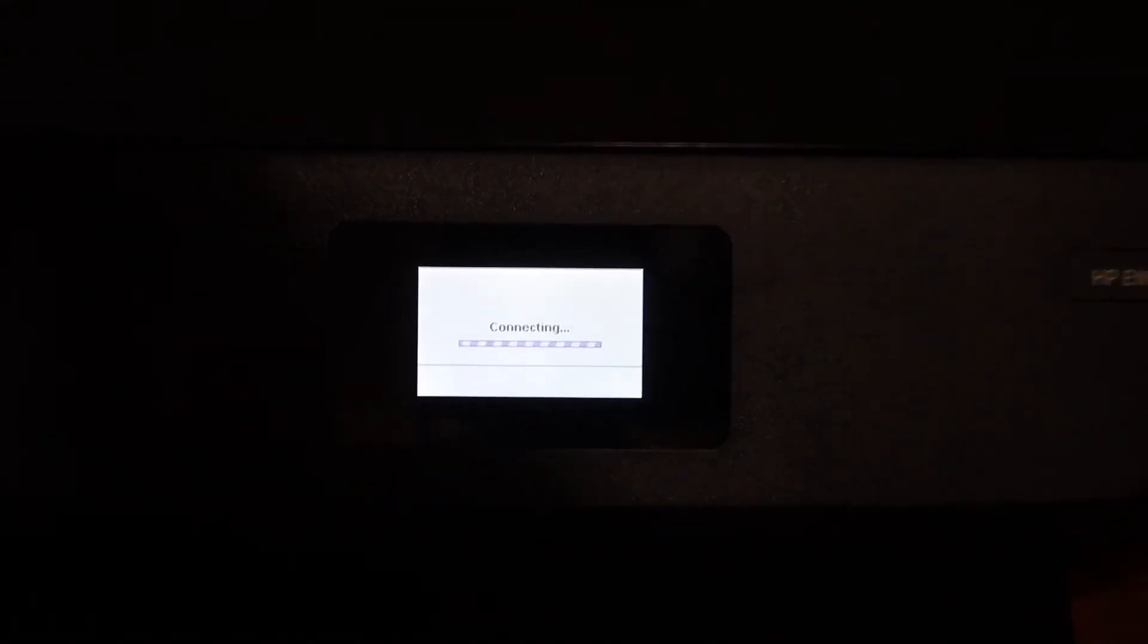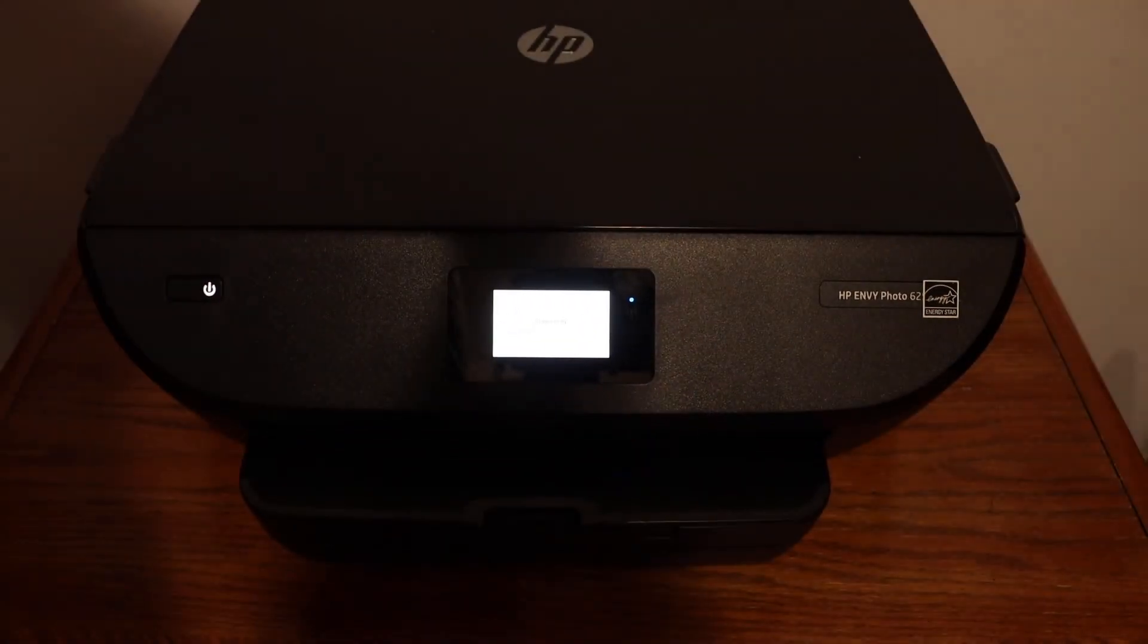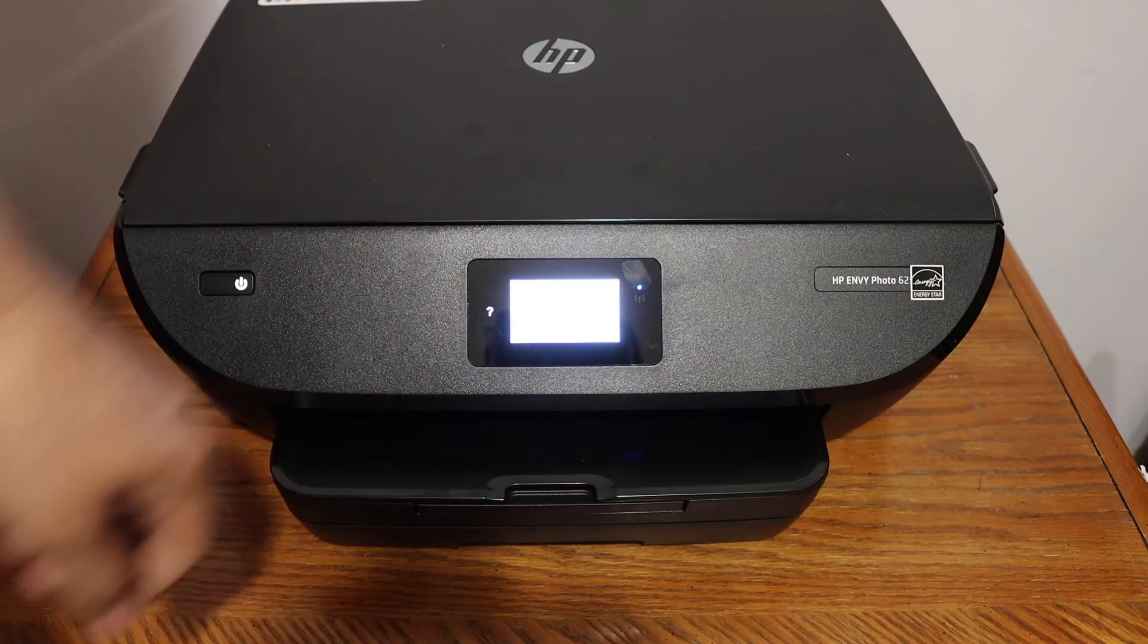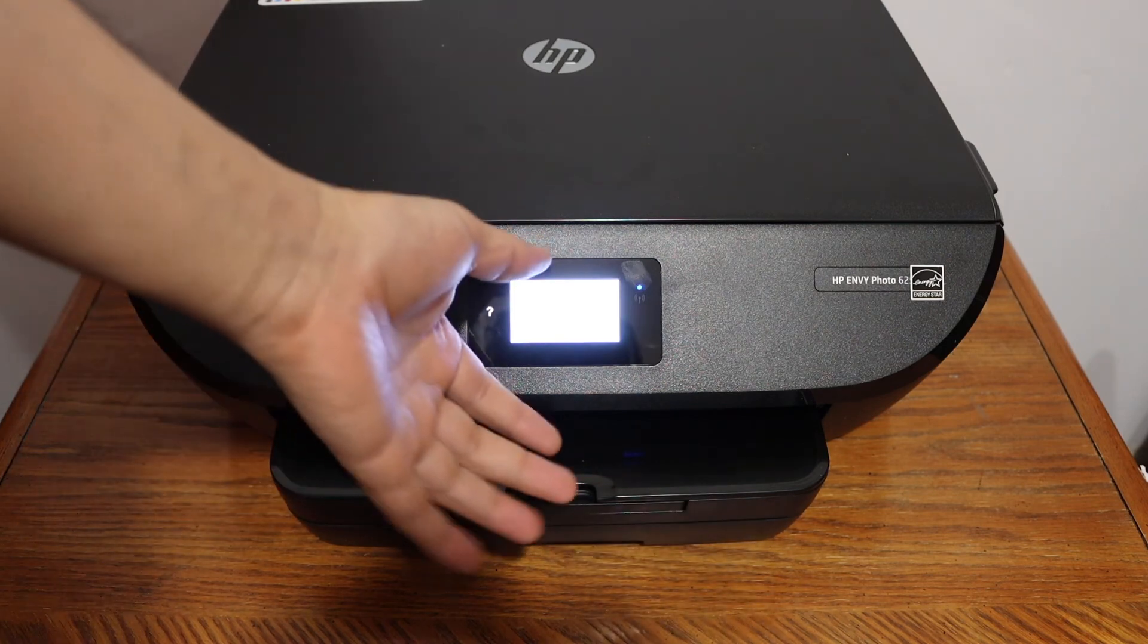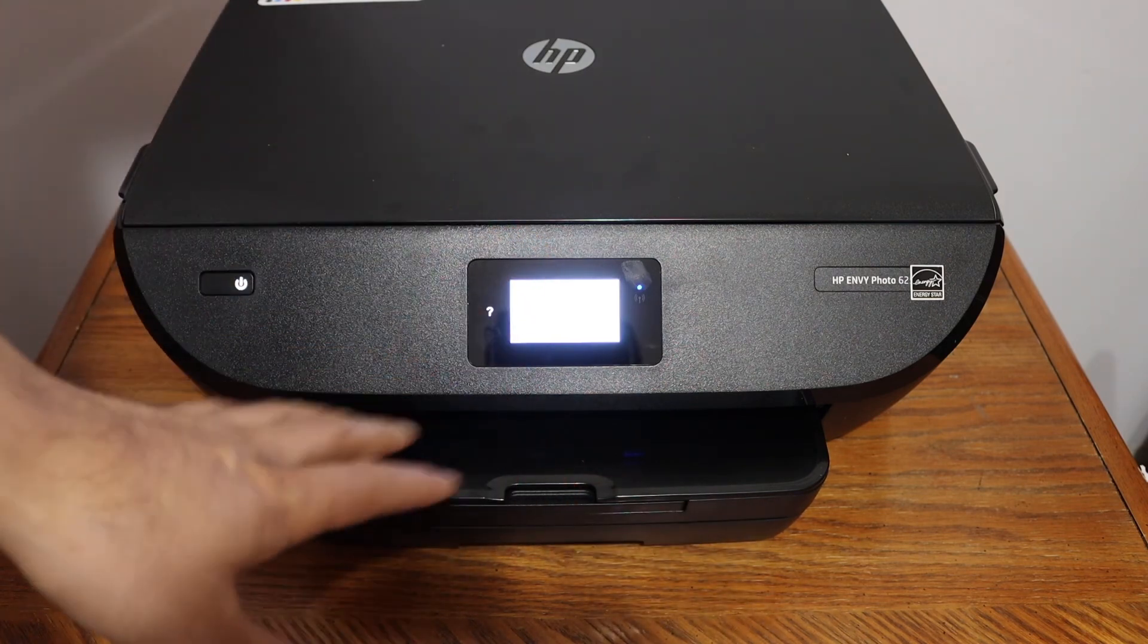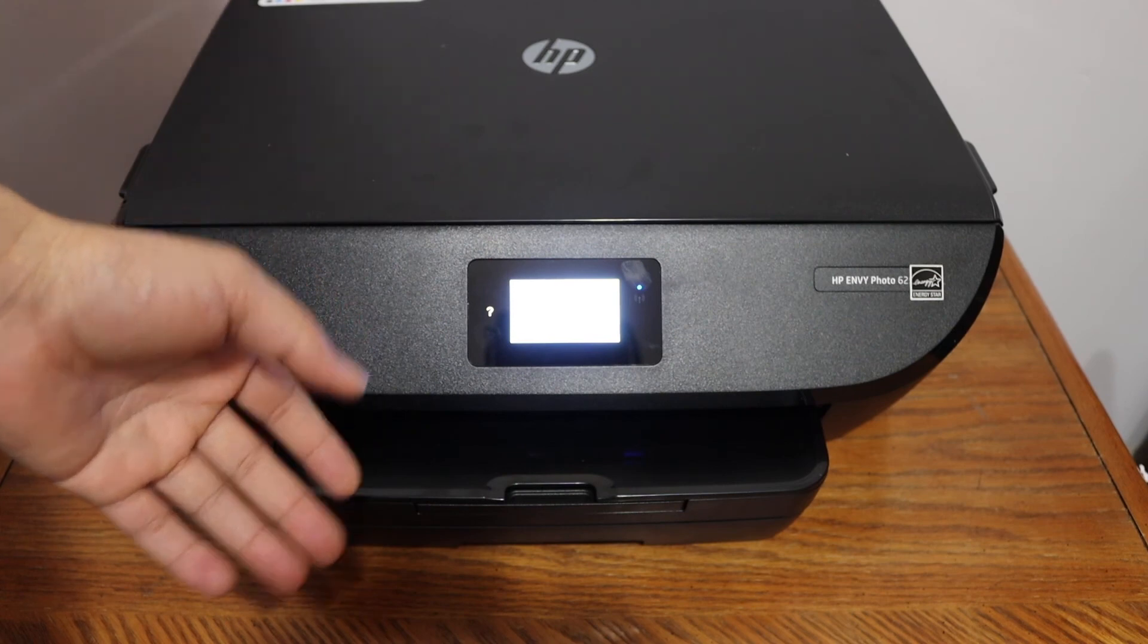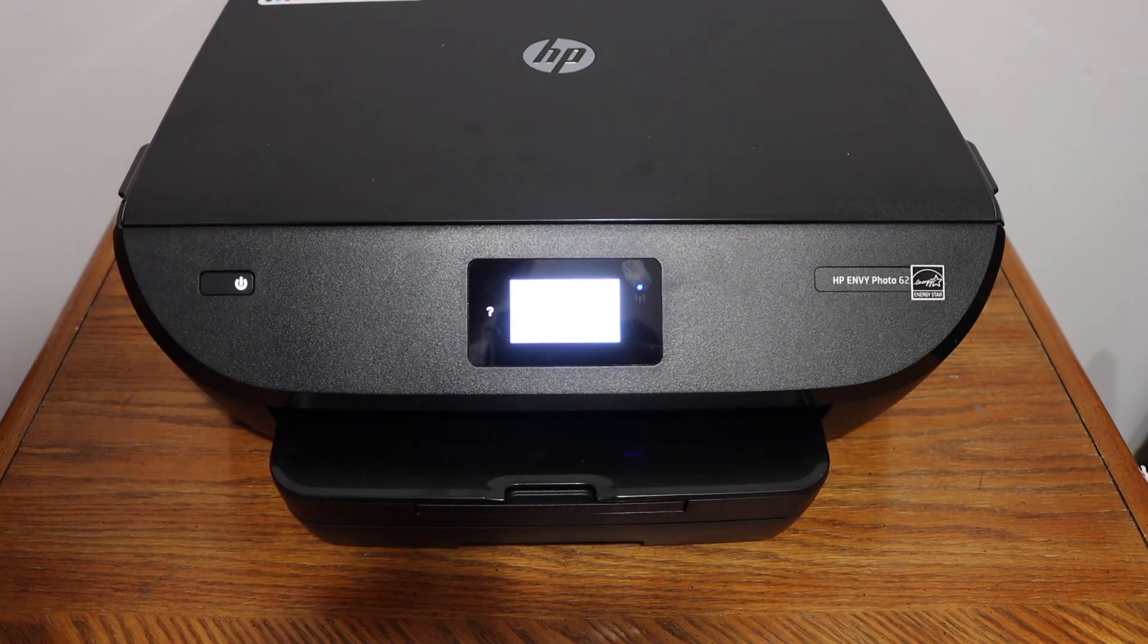The light is flashing. After some time it will stay on and your printer will be available online. Once the connection is successful, you will see all the details of your connection. From here it is available online and you can add it to different devices. Thanks for watching.